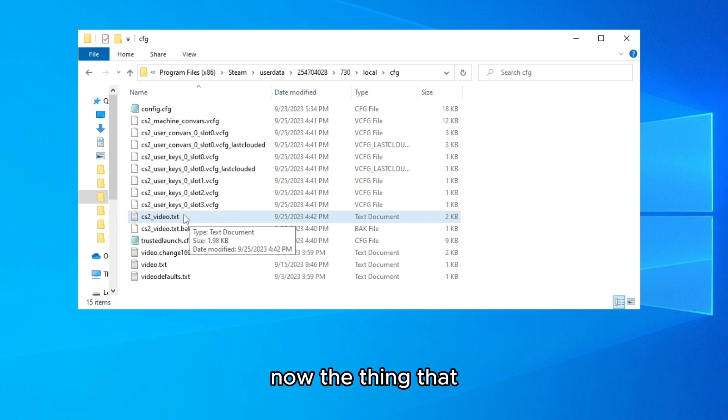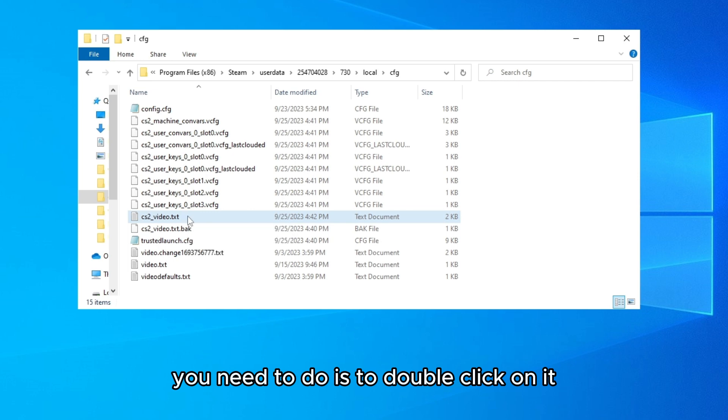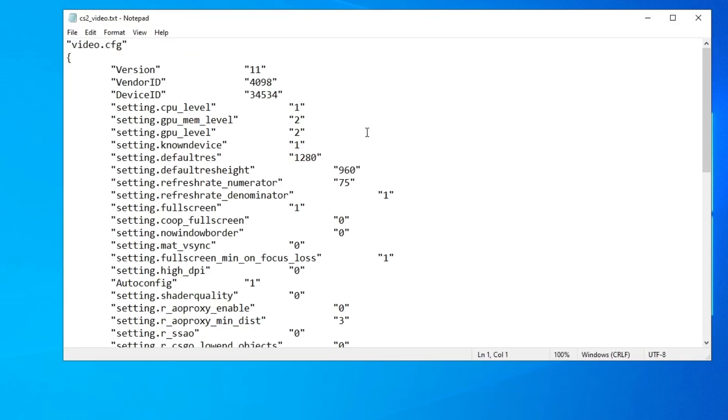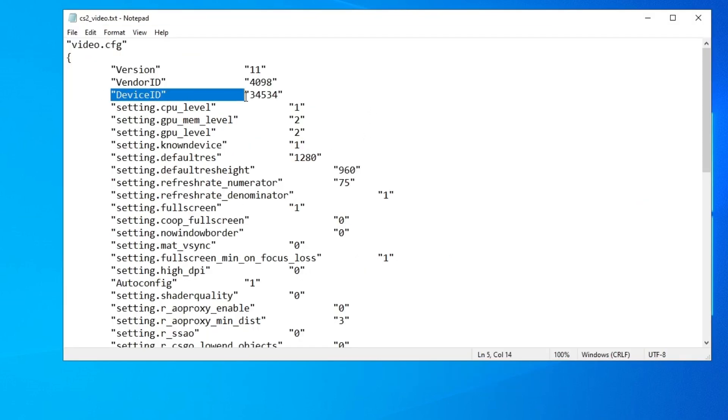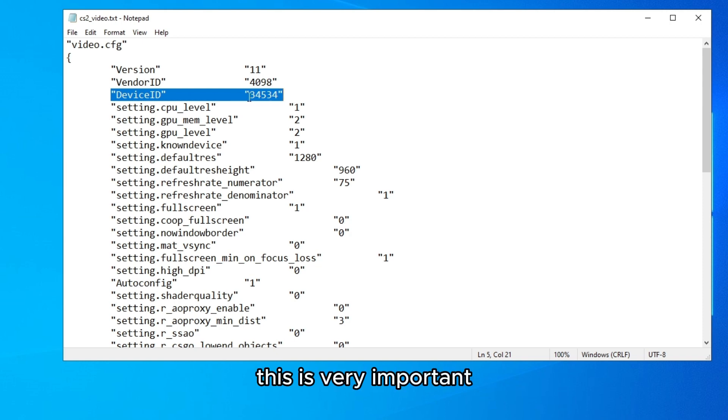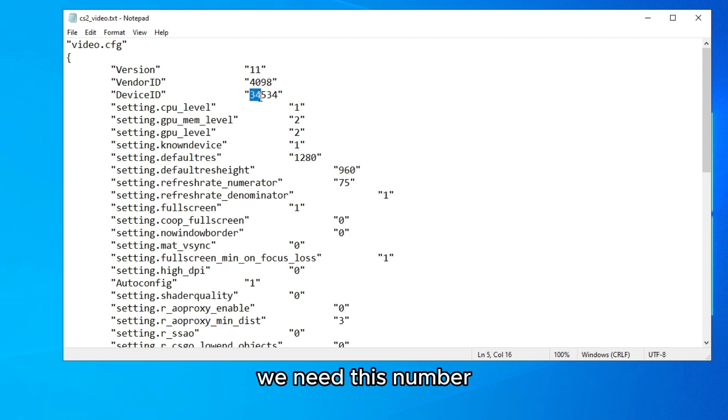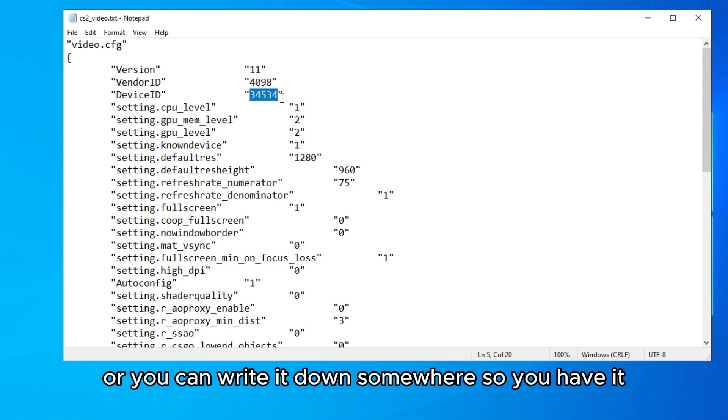Now the thing that you need to do is to double click on it and here the device ID. This is very important, we need this number.